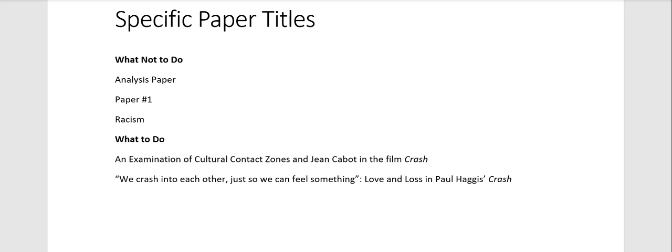What you want to have is a title that gives an indication of what your paper is going to be about very precisely. So an examination of cultural contact zones and Gene Cabot in the film Crash. So there I know your character, I know your text, the film, and then I know your major focus for that entire paper.